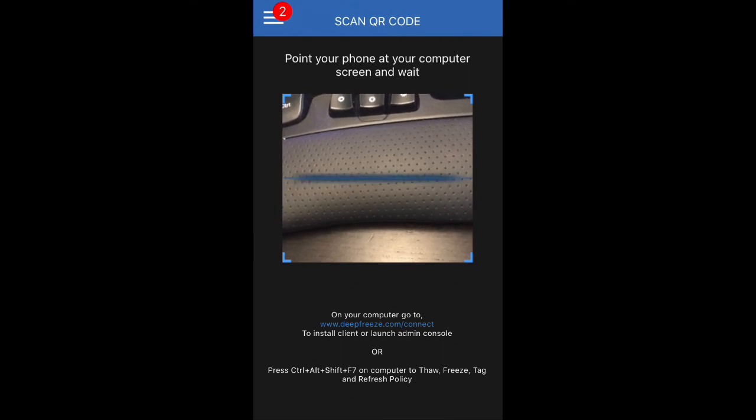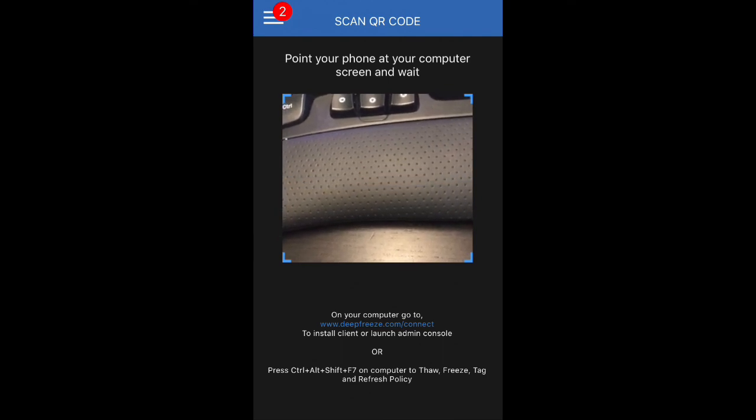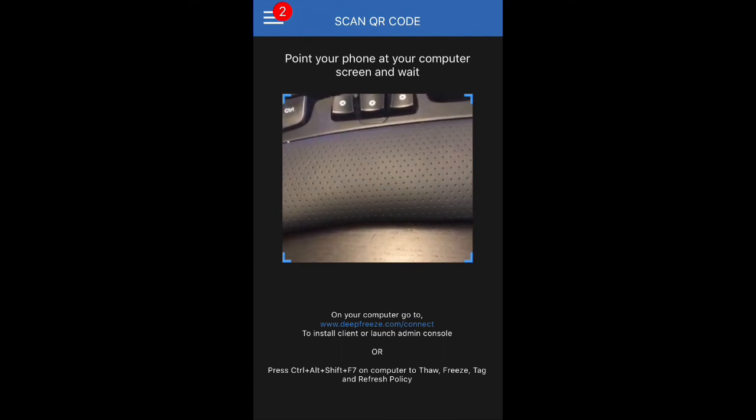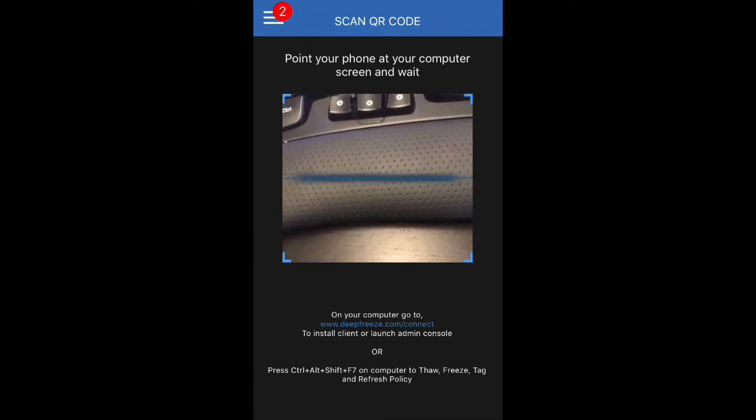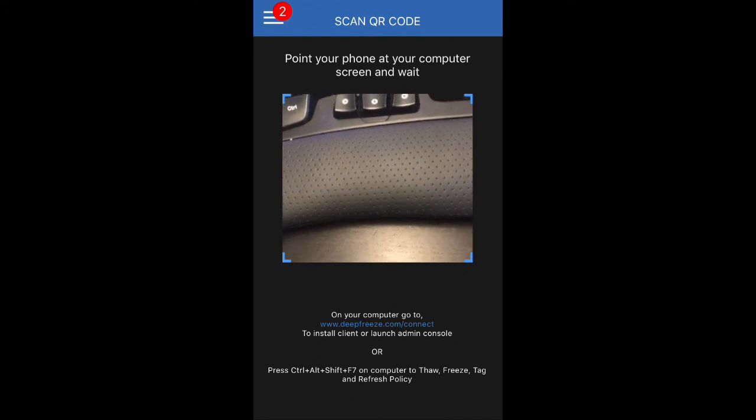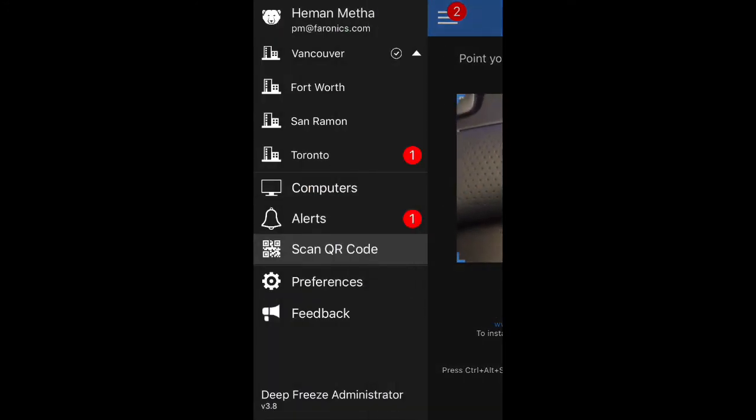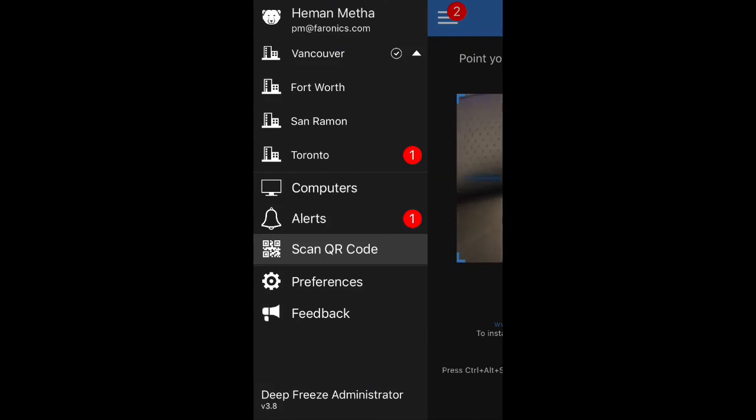And of course, if you go on to the machine itself and click on Ctrl+Alt+Shift+F7, then you don't even have to enter your credentials to thaw the machine or to freeze the machine. You simply scan the QR code that shows up and then you'll be able to do everything you need to do without actually having to log into the console on that computer.